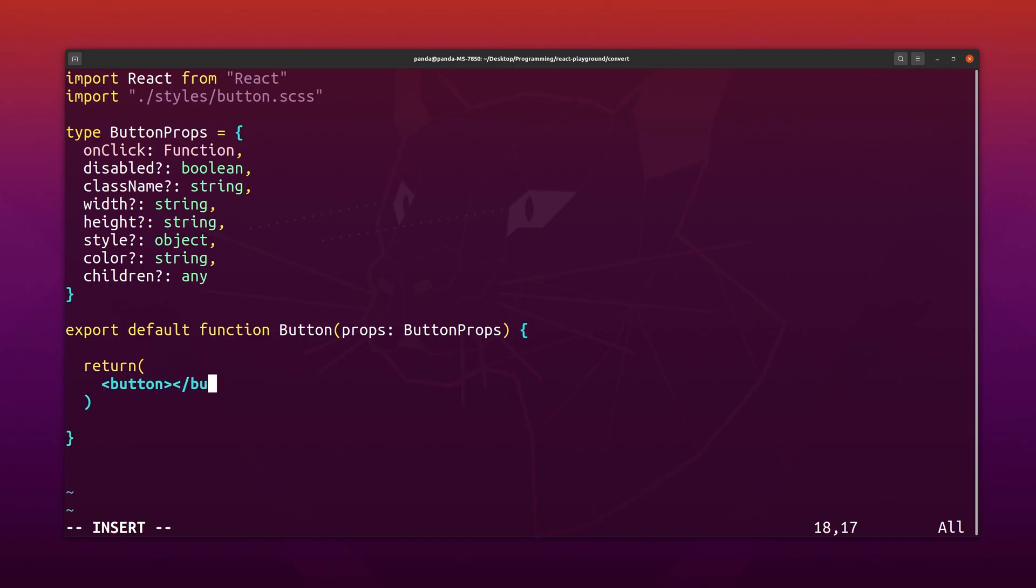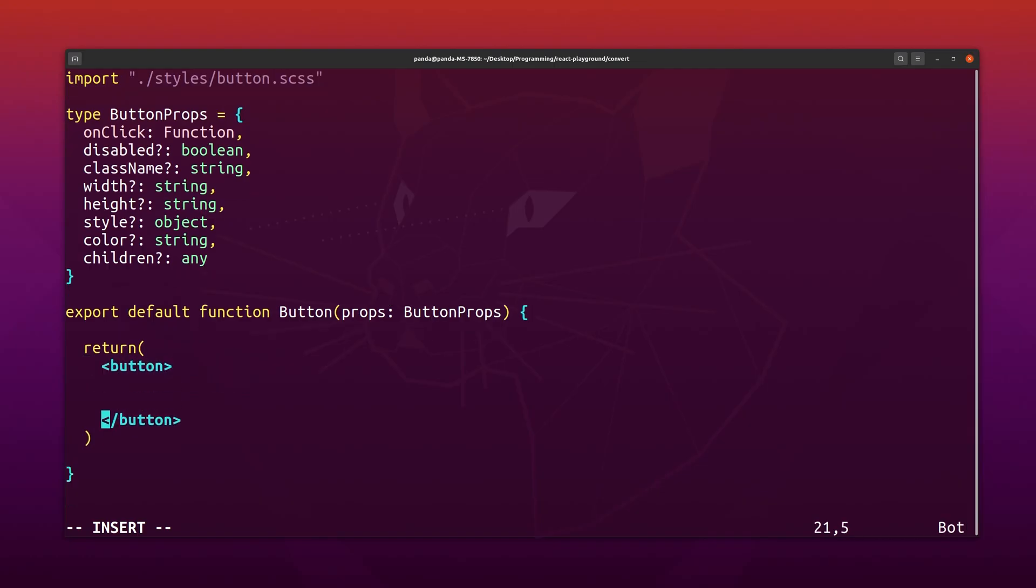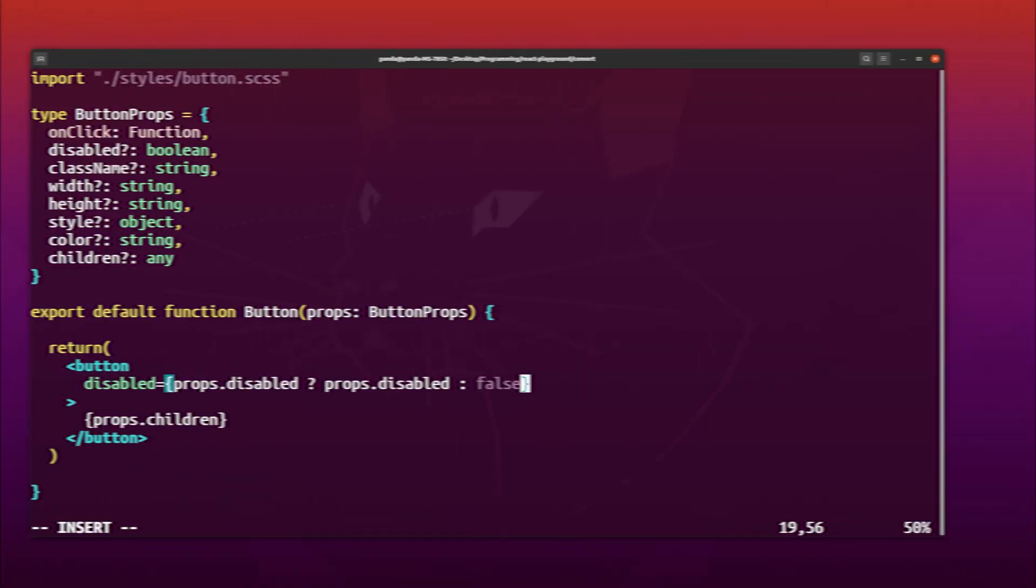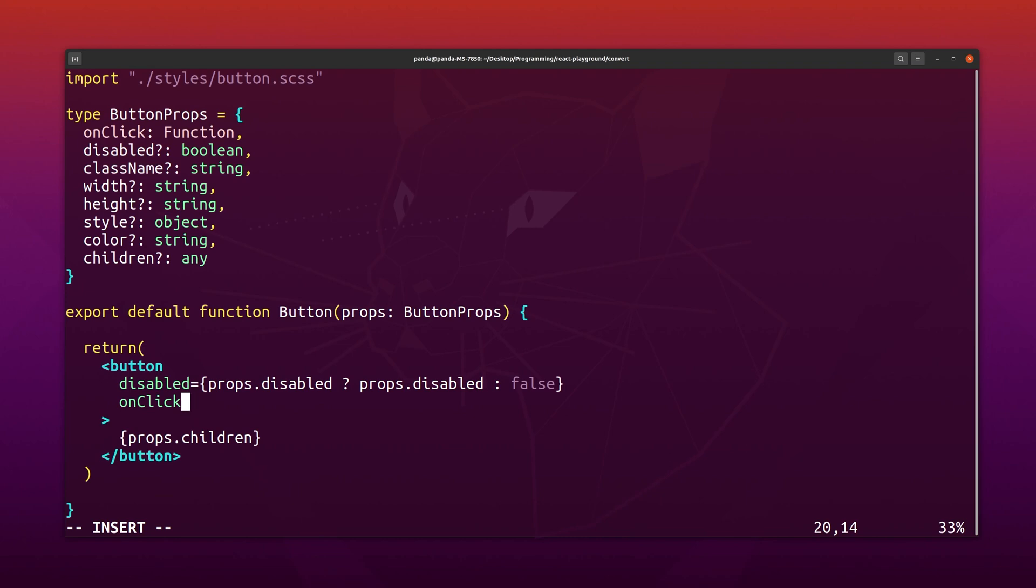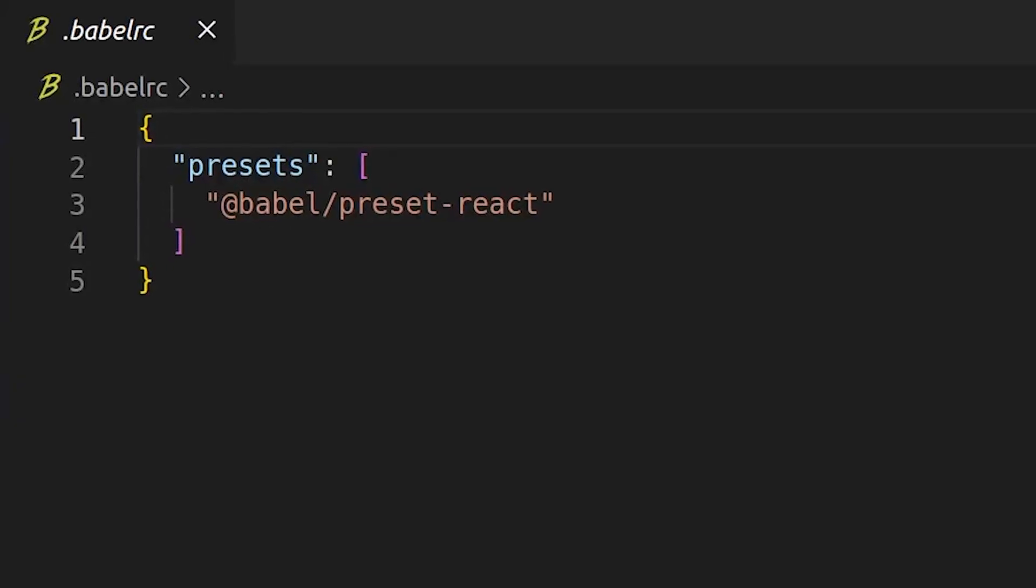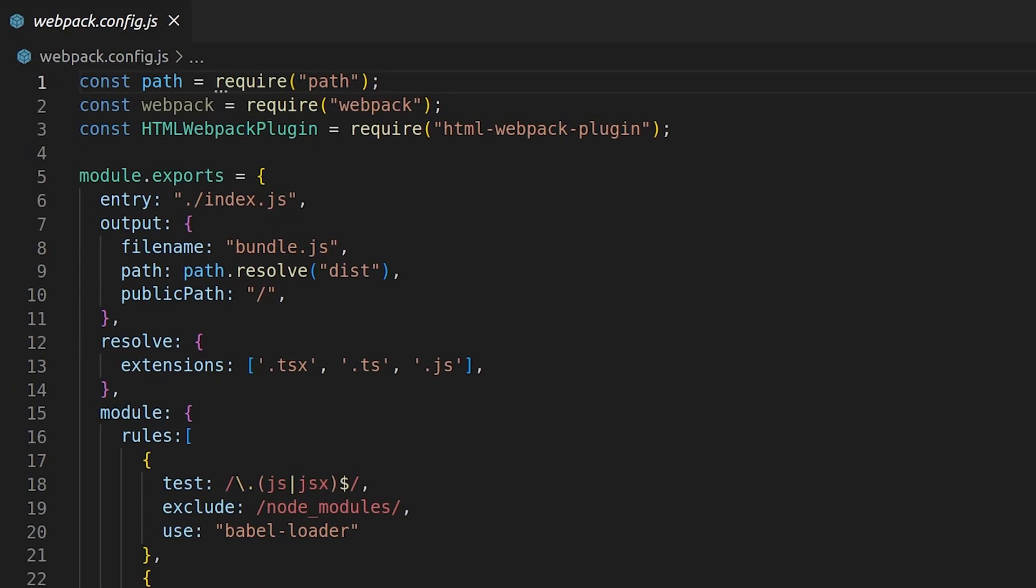Okay, so that was a quick overview of converting a React project from JavaScript to TypeScript assuming you're using a create-react-app template. Now what if you didn't use the create-react-app tool and started a React project from scratch with your own Babel and webpack configuration?